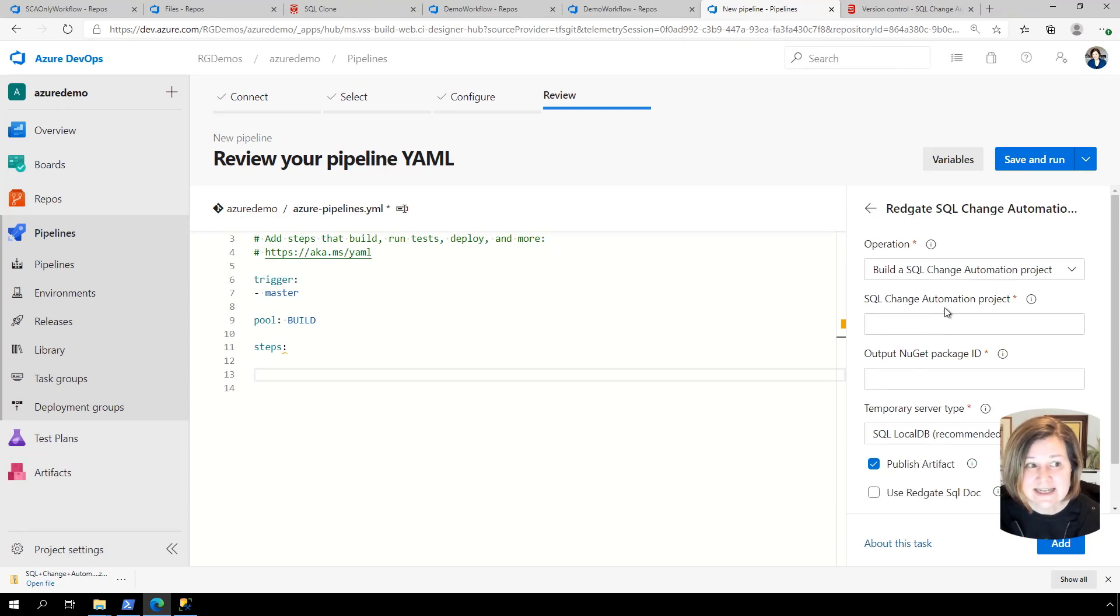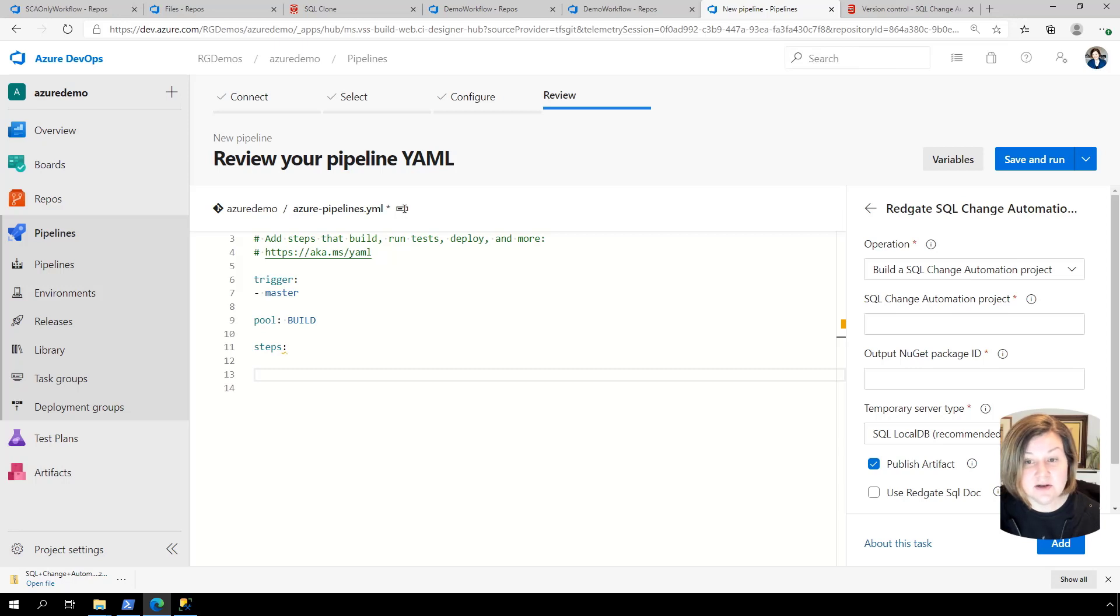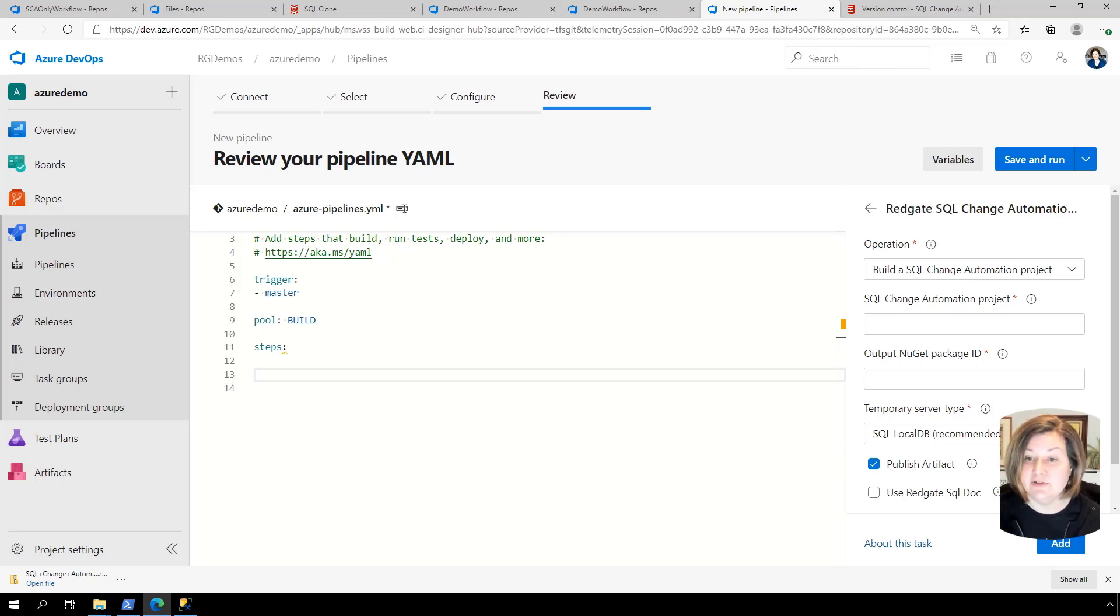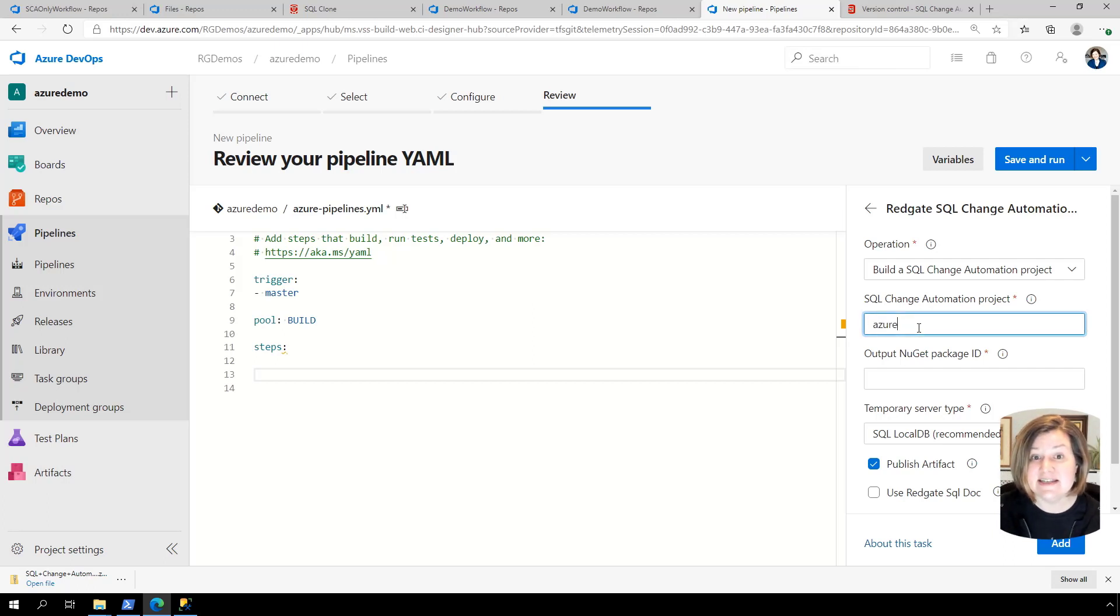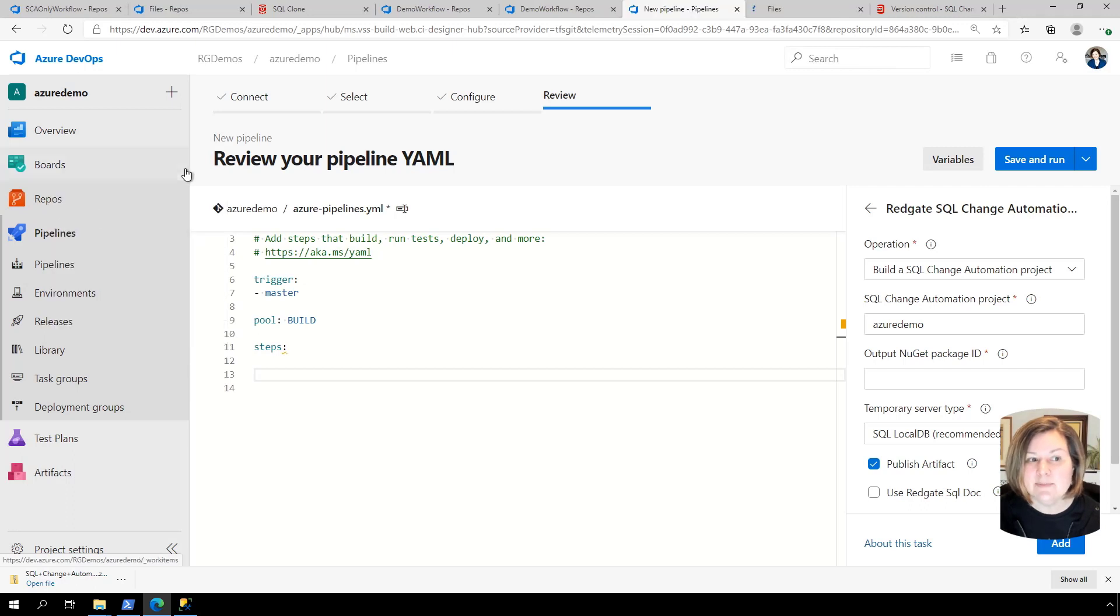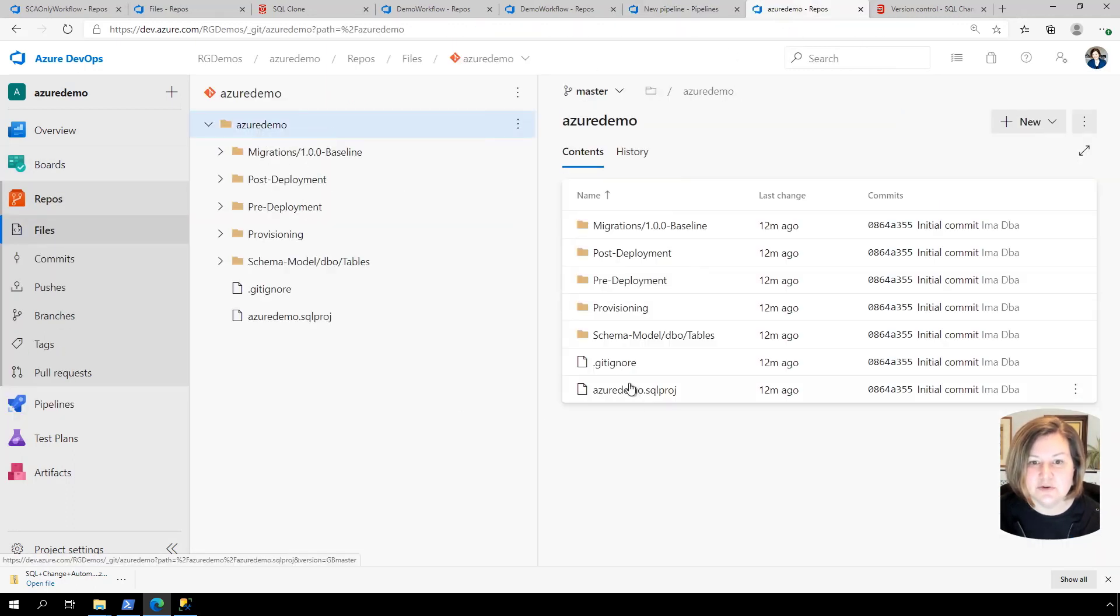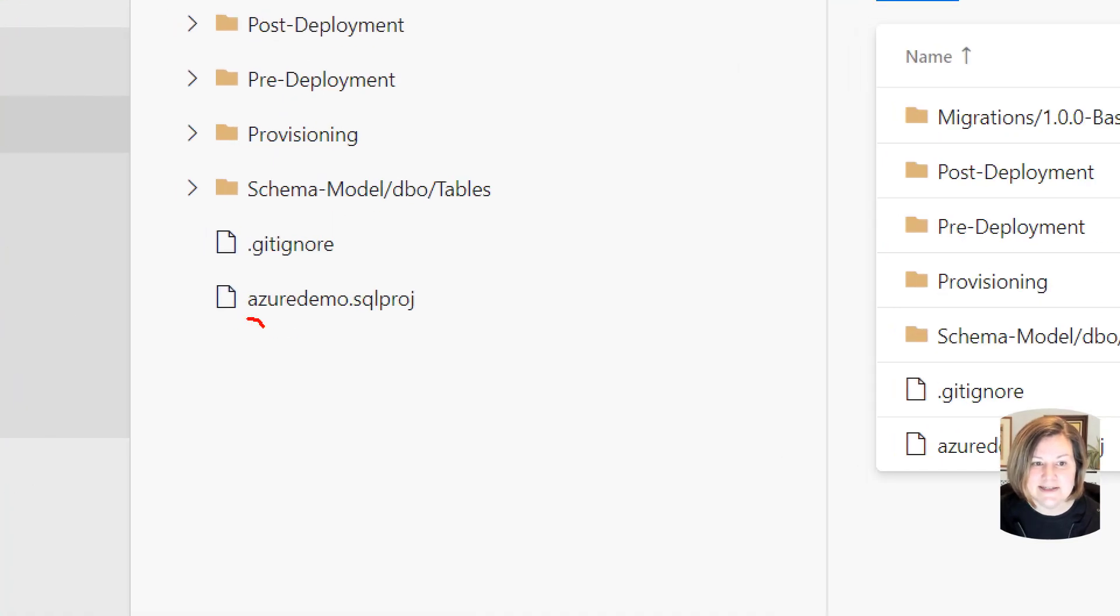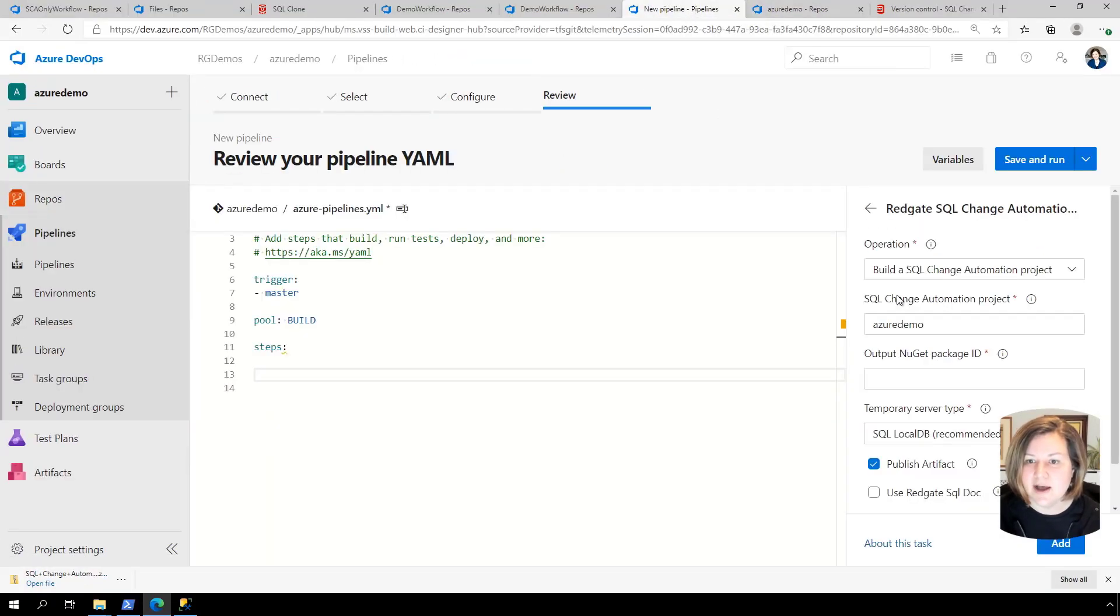And the way this works is that I can use the graphical extension over here on the right to fill out what I want. And then I can have it just write the YAML for me and populate the YAML on the left. So my SQL change automation project. This is what is the name of the .SQLproj file I want to build. And in this case, it's Azure demo. If you aren't certain or you don't remember what you named it, you can always open your repo in a new tab and just navigate through and be like, what did I name my SQL proj? You just want the file name. You don't need the .SQLproj file on this. So it's named Azure demo.